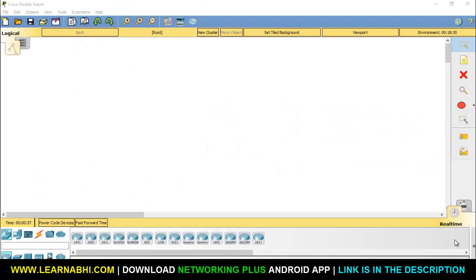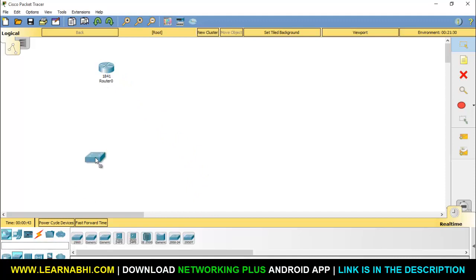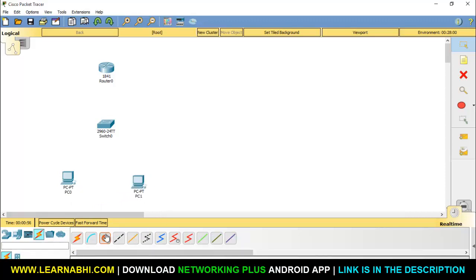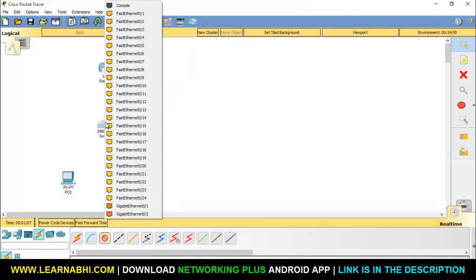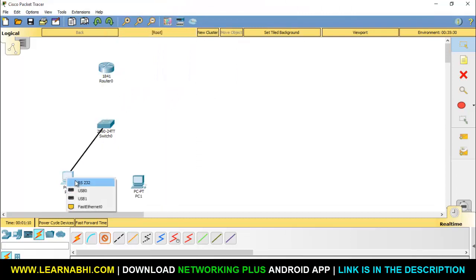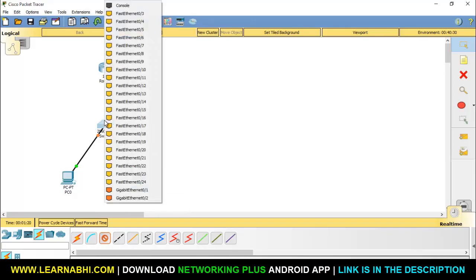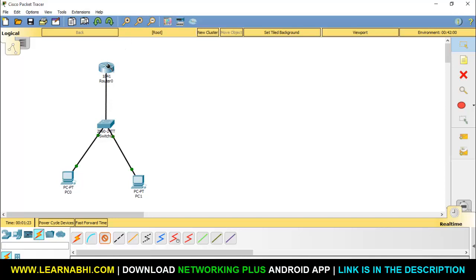Let's configure Router-on-a-Stick. For that, I am going to take one router, one switch, and two PCs. Now let's connect all these devices using a straight-through cable, as it is used to connect similar devices. Select the first port of the switch and connect it to the first PC, the second port to the second PC, and the third port of the switch to the router's first Ethernet port, which is FastEthernet 0/0.